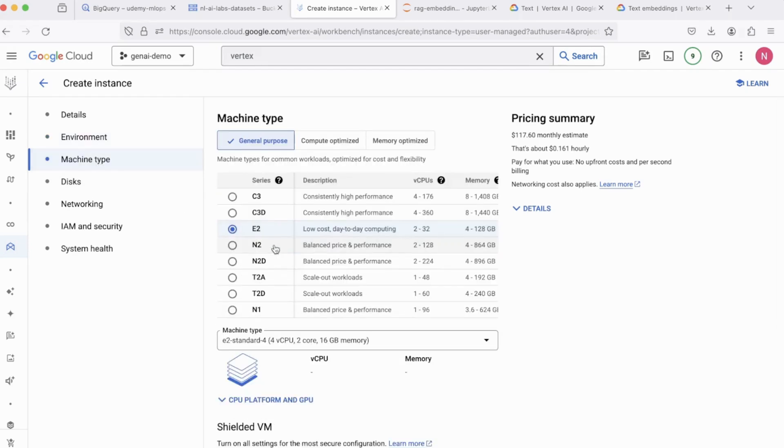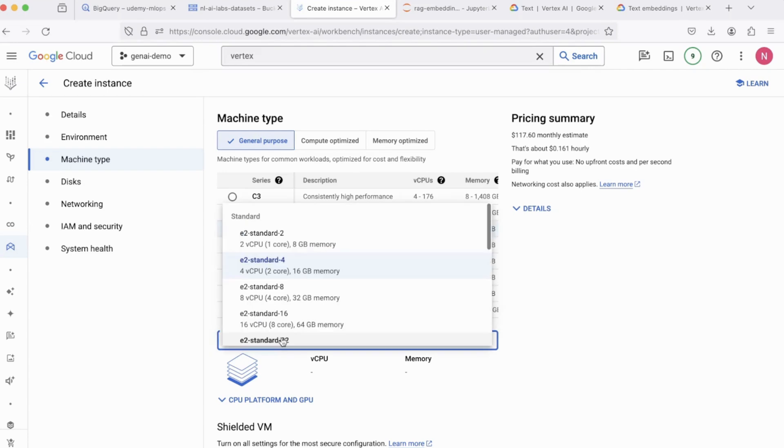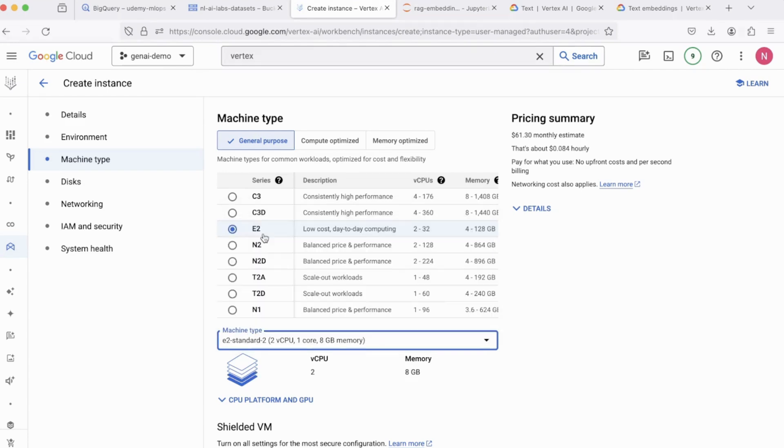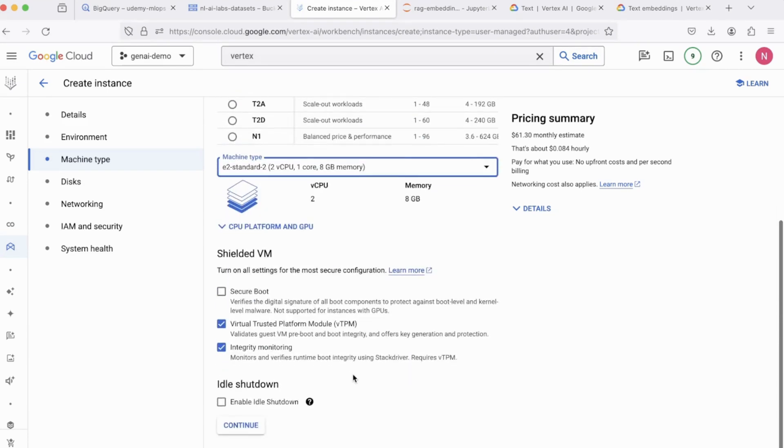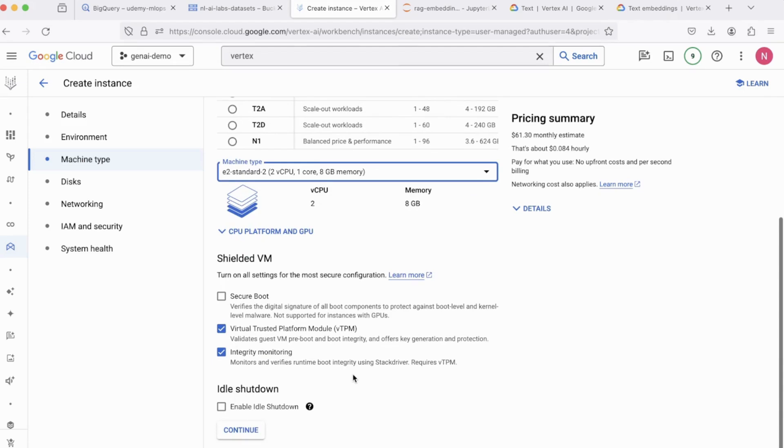Now, coming to the Machine Type, select E2 because that's the cheapest machine available. And in the Machine drop-down, select E2 Standard 2, which should be more than enough for you to perform whatever we're performing in this lab. And once you're done with the configuration, just click on Create.